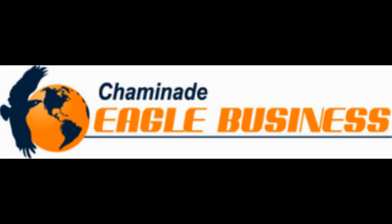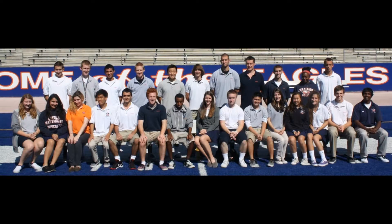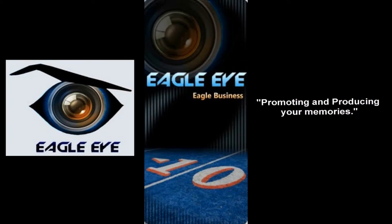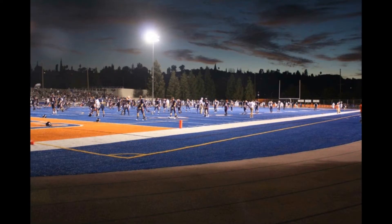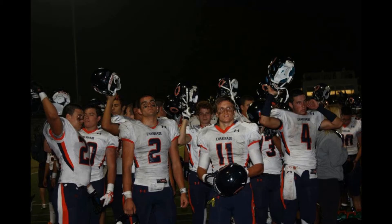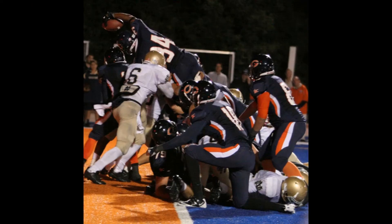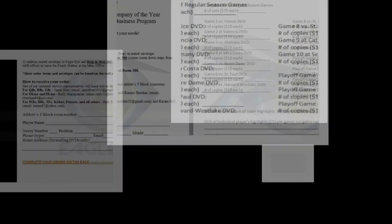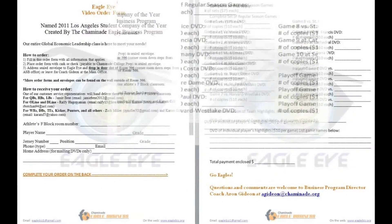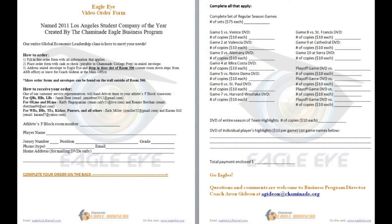Aaron Gideon, the director of Eagle Business Program, teaches the Global Economic Leadership class where the students have created a business called Eagle Eye Videos. They film football games to make full game and highlight DVDs. All monies received from sales go back into the Eagle Program.